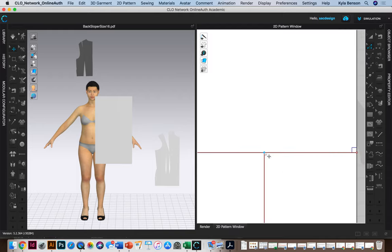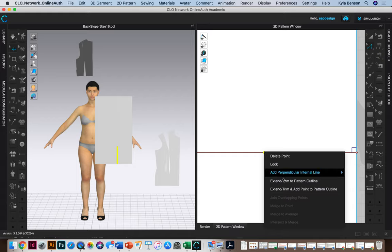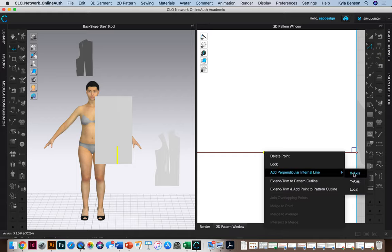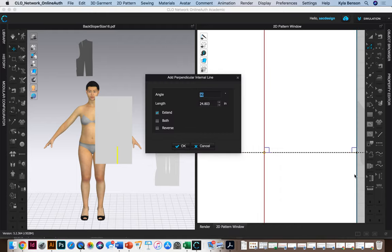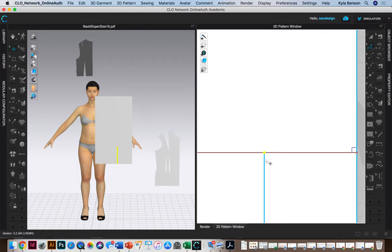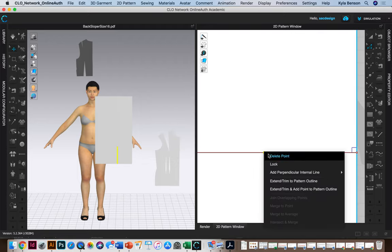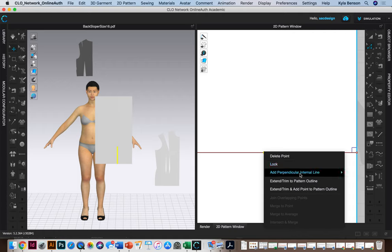You know what, from this point I can right click and I can add perpendicular line. X-axis. I did that wrong.